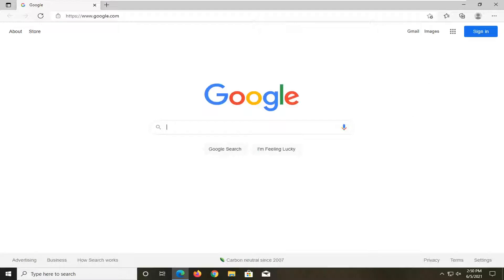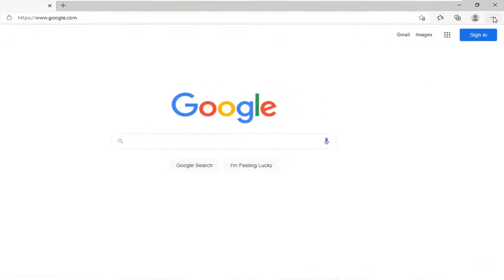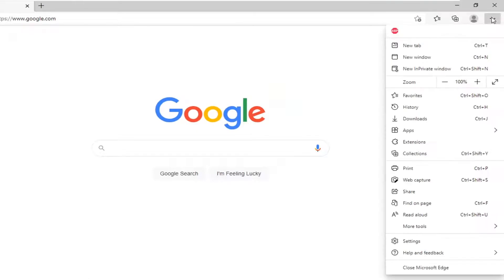In order to do that, go ahead and select the menu icon at the top right corner of the browser screen. Just select that by left clicking on it, and then select settings near the bottom of the menu.